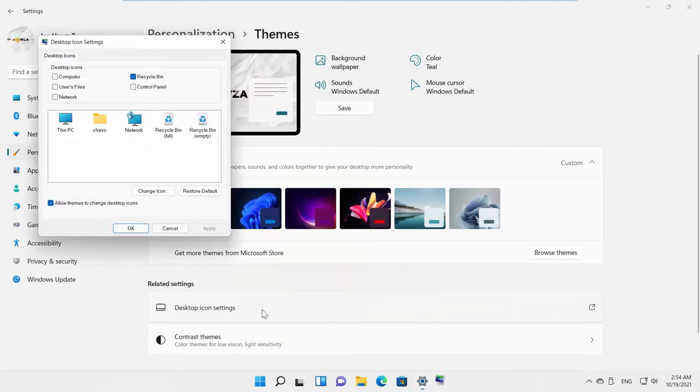A new window will open. If you want to hide the icon, you need to uncheck it. For example, we want to hide Recycle Bin.